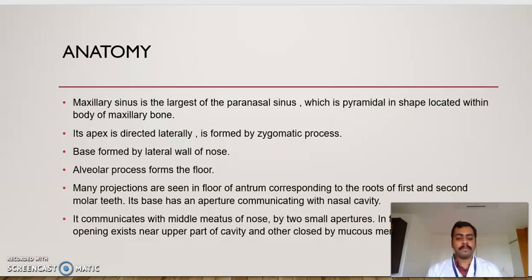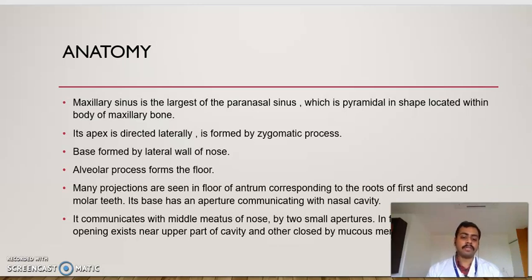Now we look into the anatomy. The maxillary sinus is the largest of the paranasal sinuses, pyramidal in shape, located within the body of the maxillary bone. Its apex is directed laterally, formed by the zygomatic process. The base is formed by the lateral wall of the nose. The alveolar process forms the floor. Many projections are seen in the floor, corresponding to the roots of the first and second molar teeth.